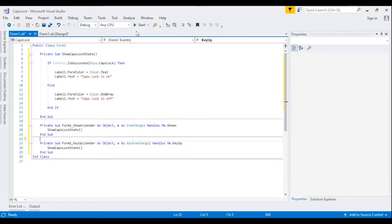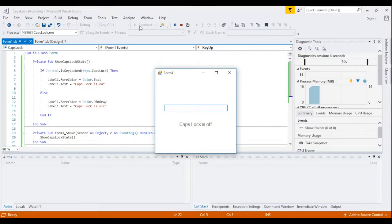Now run the app. Initially Caps Lock is off, and now Caps Lock is on.